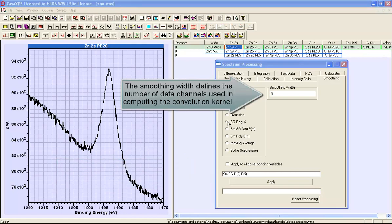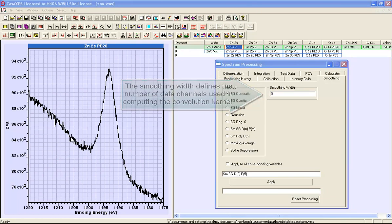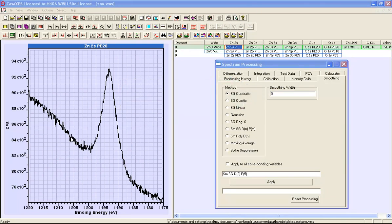When we smooth data, information is gathered from around each point and the point is adjusted based on that information.